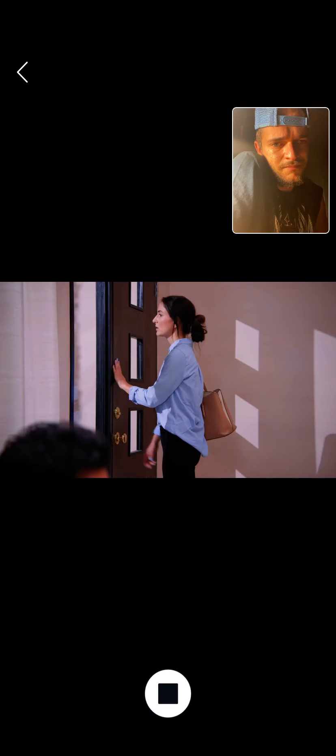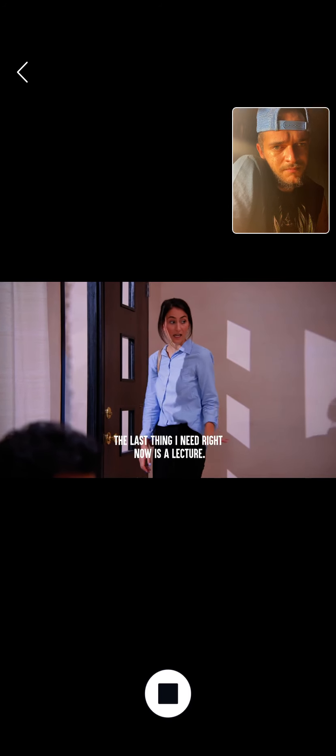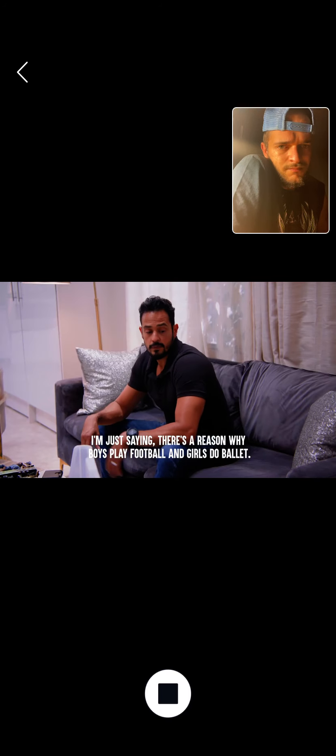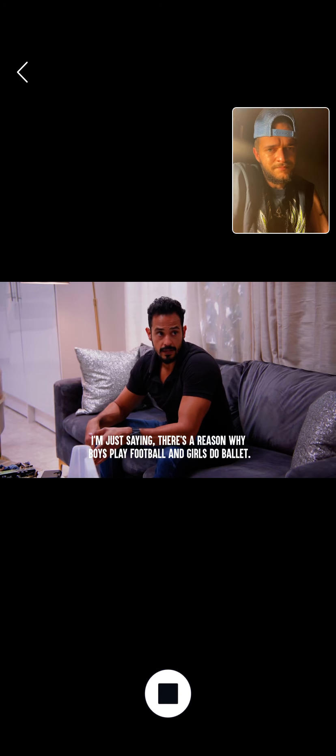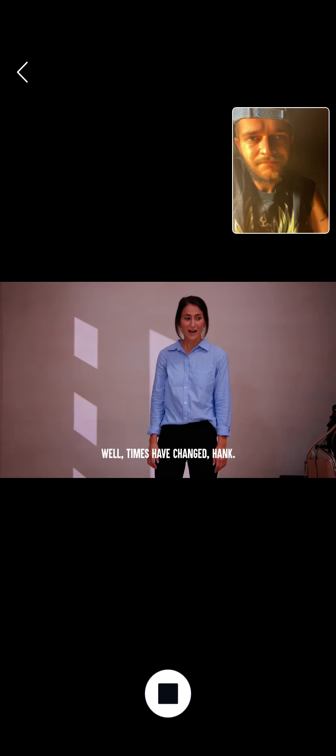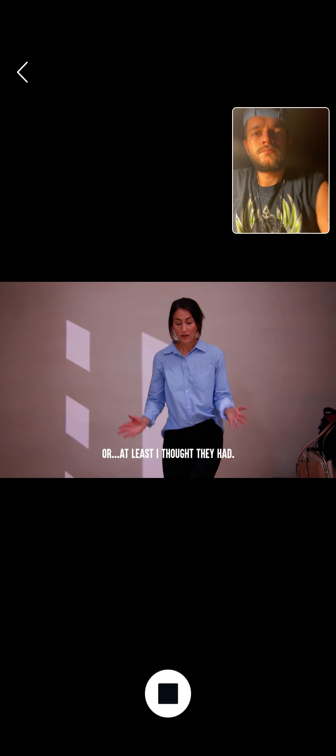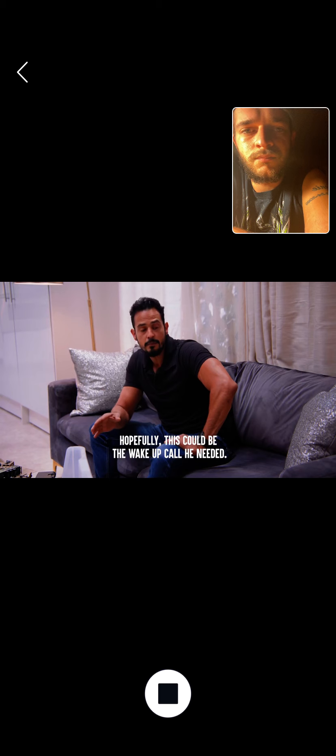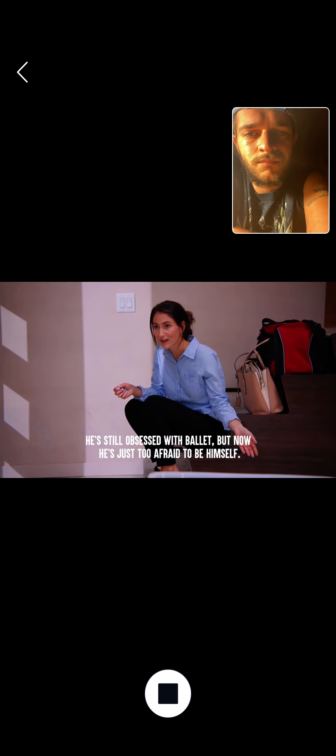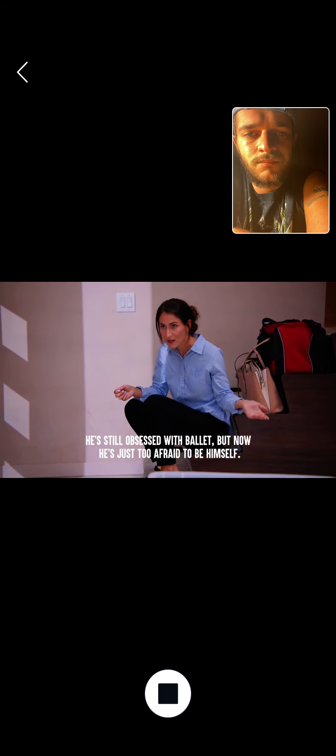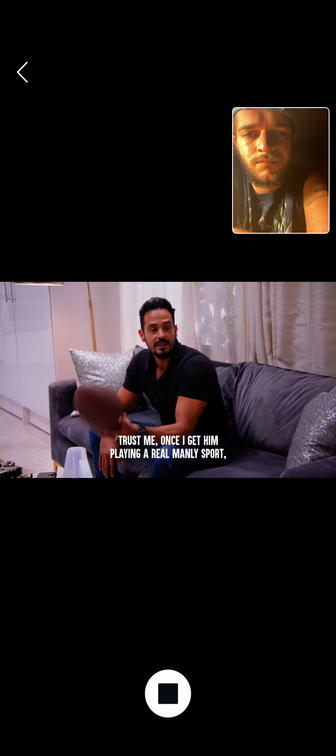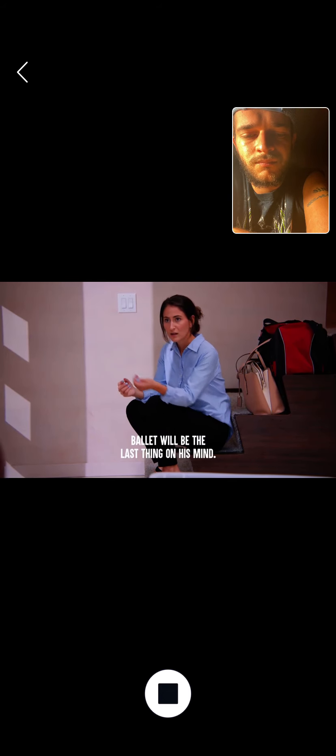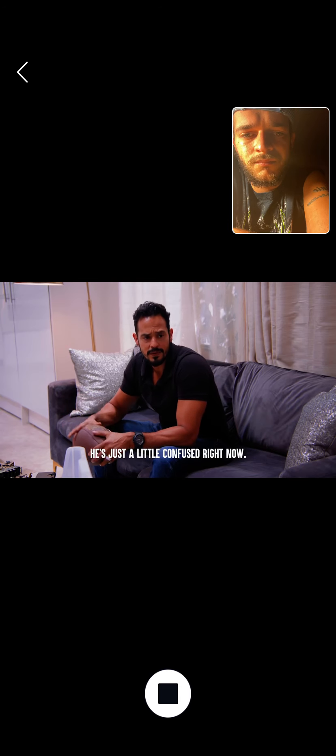Happy now? Please, the last thing I need right now is a lecture. I'm just saying there's a reason why boys play football and girls do ballet. It's just the way it's always been. Well, times have changed, Hank. At least I thought they had. You know, honestly, this is a great thing. Hopefully this could be the wake-up call he needed. He's still obsessed with ballet, but now he's just too afraid to be himself. Trust me, once I get him playing a real manly sport, ballet will be the last thing on his mind. He's just a little confused right now.